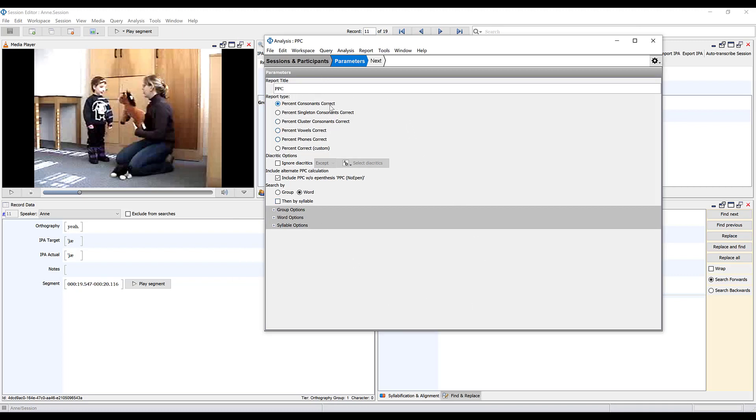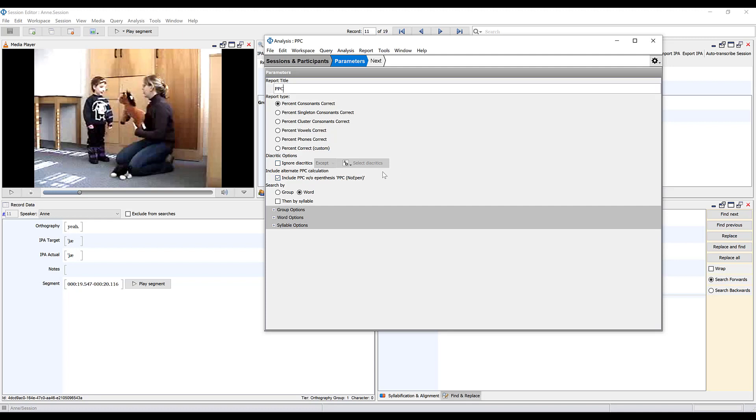So we've selected percent consonants correct. You can choose whether you want to include diacritics in this analysis. If you do include diacritics, which is the default, then if you put an aspiration symbol on the child's production but there is not an aspiration symbol in the target, that's going to be counted as incorrect. Because the original PCC analysis does include distortions as errors, you certainly would want to include all the phonetic detail, including all diacritics.